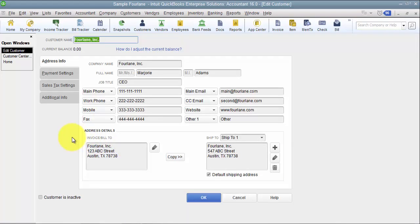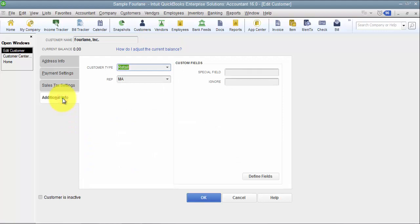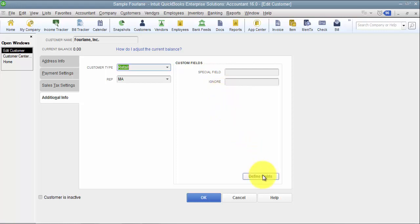Now when I come in here I have my additional information tab and that's where I'm going to find my custom fields. So I have a couple set up in here already but I'm going to go ahead and define a new one. So I click define fields.